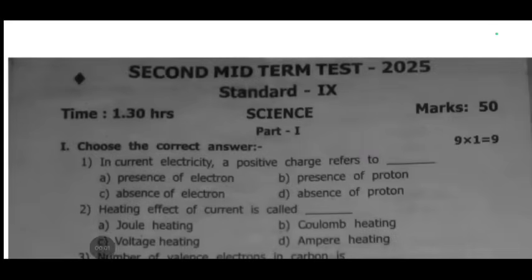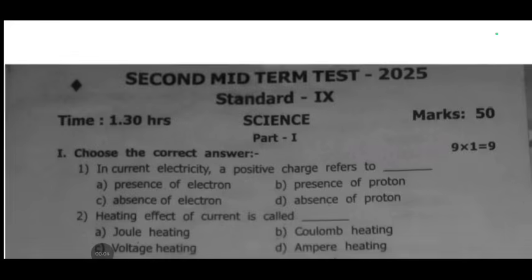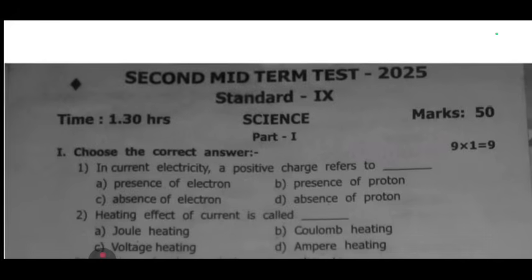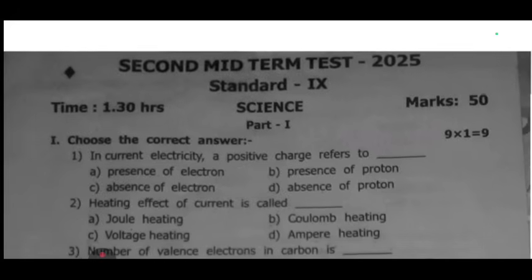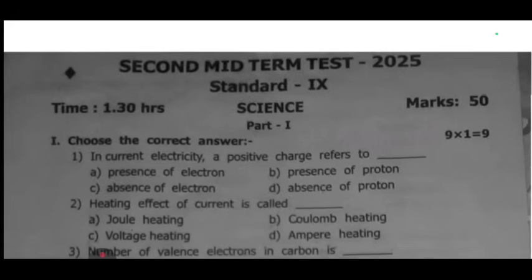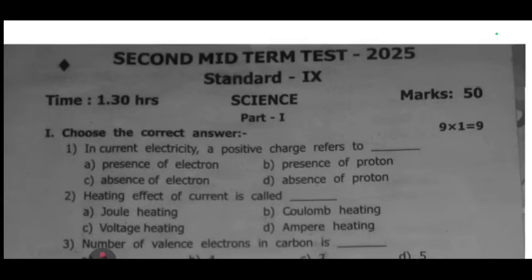Hello students, I am reading the 9th science first question paper. I am reading a few questions here — reading many questions. Most of the questions are of the 'why' type.